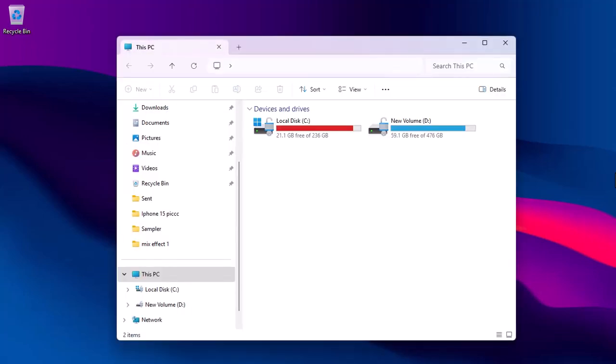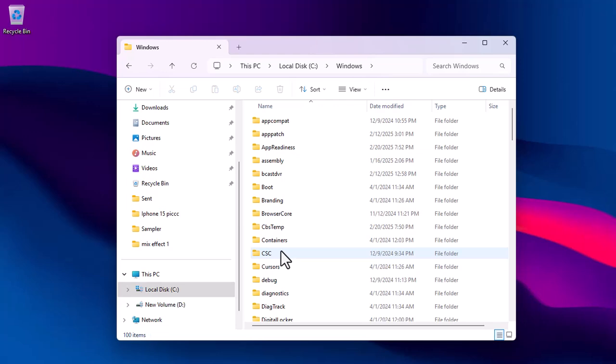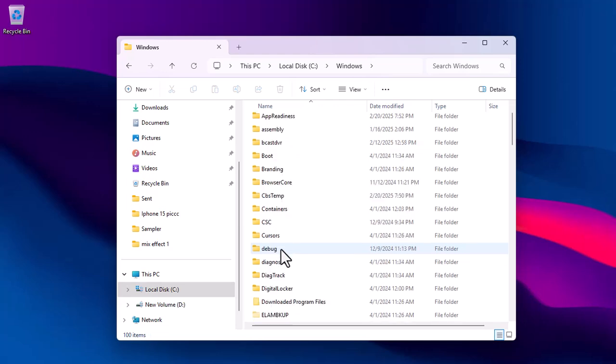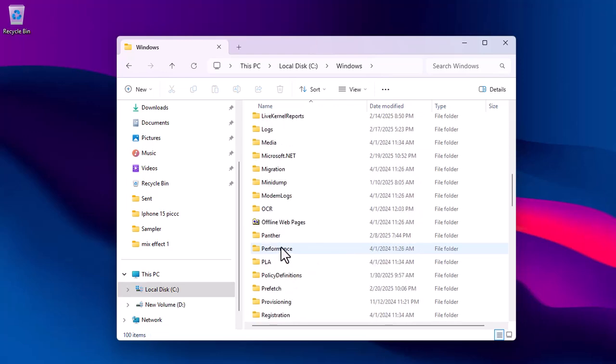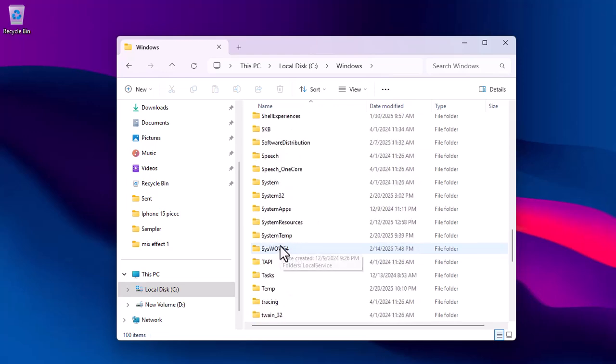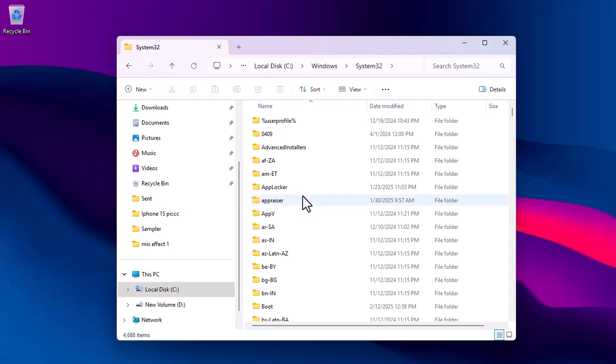Click on the local drive C. Navigate to the Windows folder, and search for System32.